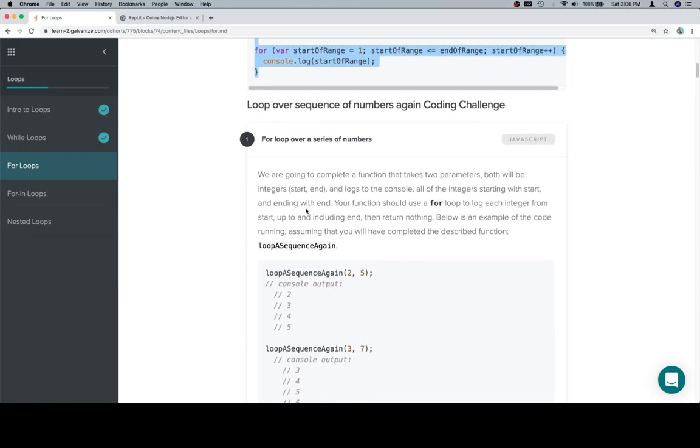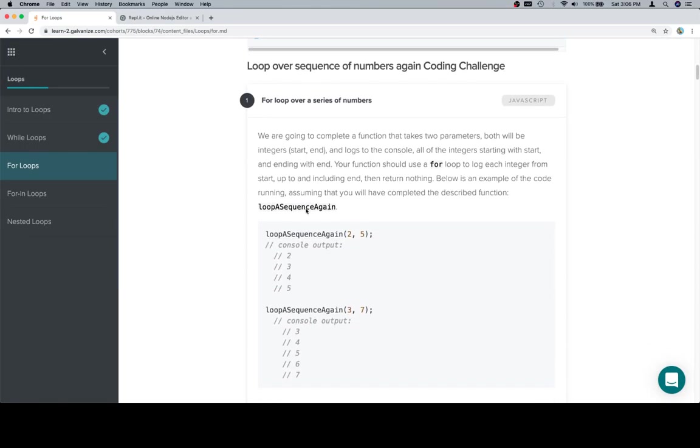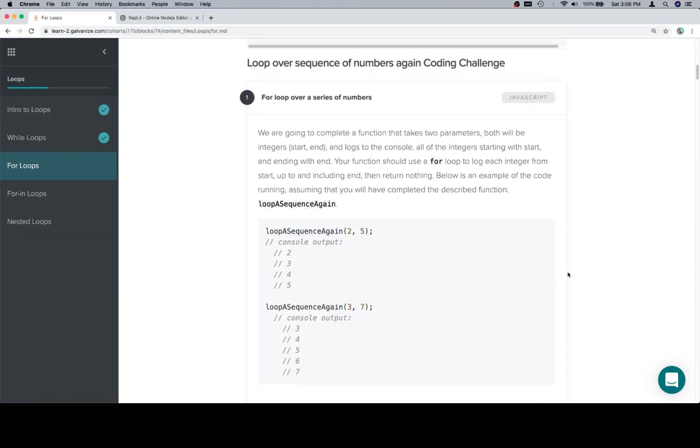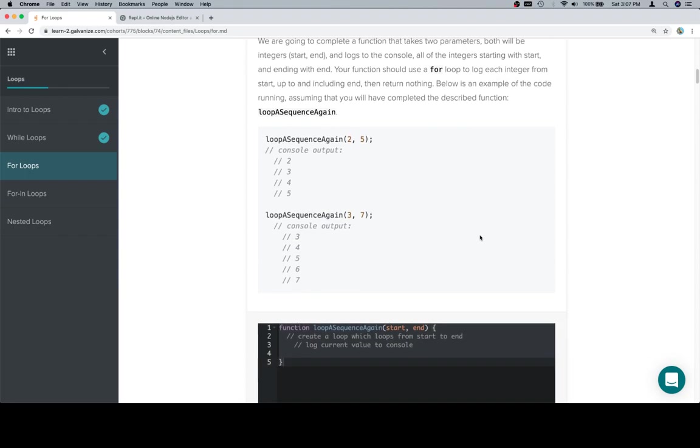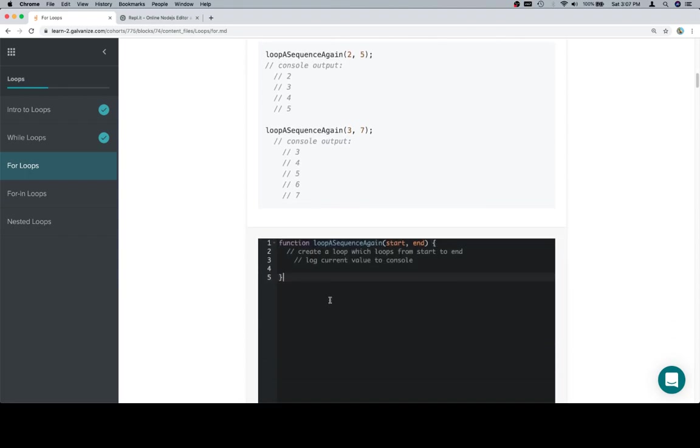So now we've got a coding challenge. So we're going to complete a function that takes two parameters. Both will be integers start end logs to the console, all the integers starting with start and ending with end. Your function should use a for loop to log each integer from start up to and including end, then return nothing.